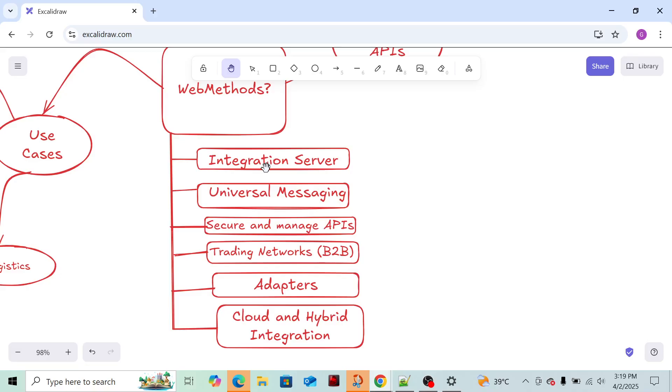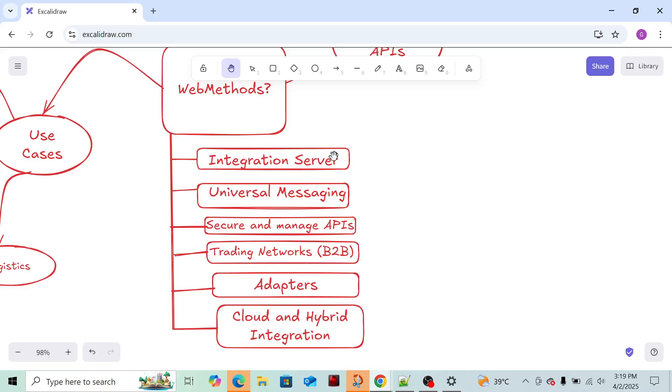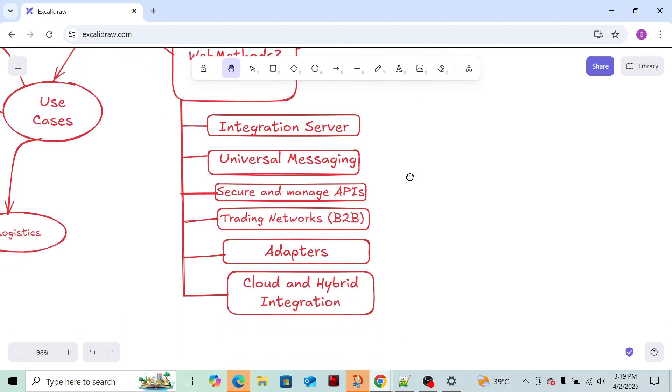Services means you can combine the logic of what exactly you need to do in that particular service. After developing the service, you need to execute it. To execute that service, Integration Server plays an important role. Whenever the service needs to be executed, Integration Server must be there on the platform. This is the main block for executing or running any service.